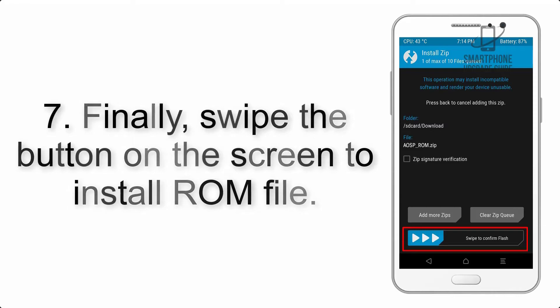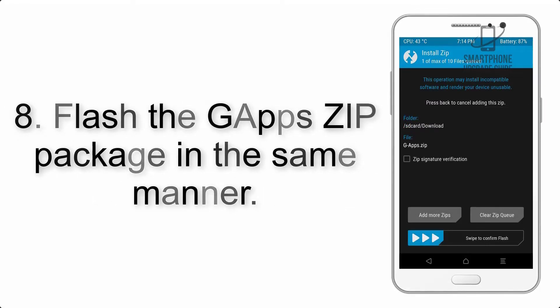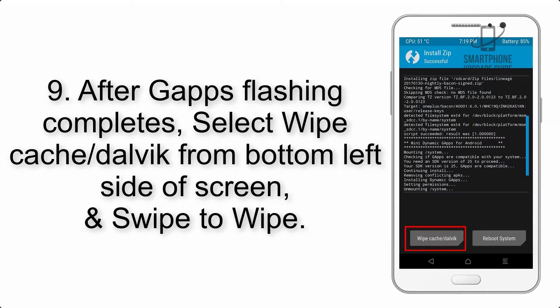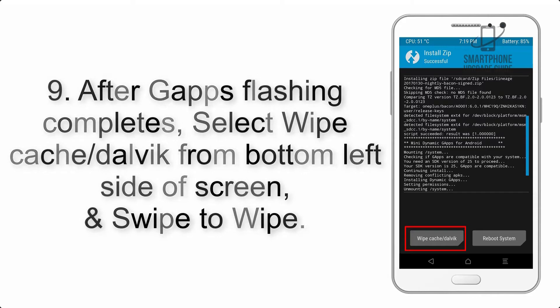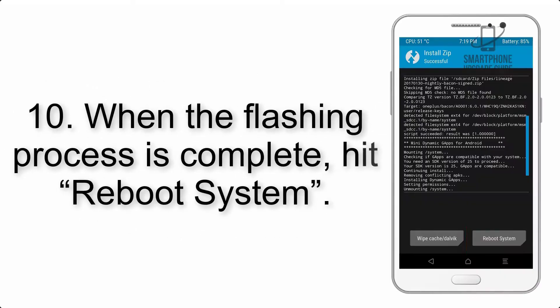Step 8: Flash the GApps zip package in the same manner. Step 9: After GApps flashing completes, select Wipe Cache and Dalvik from the bottom left side of the screen and swipe to wipe.